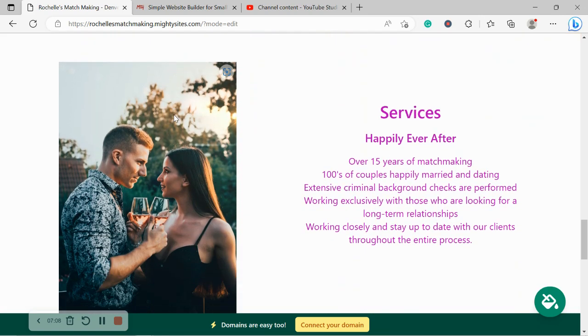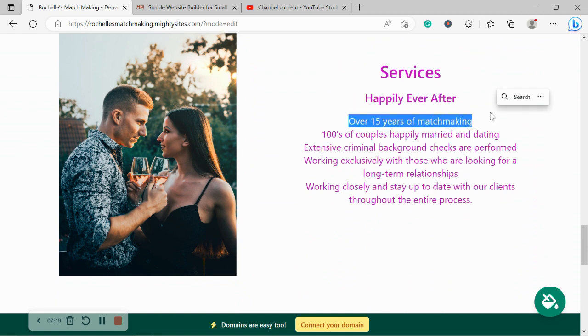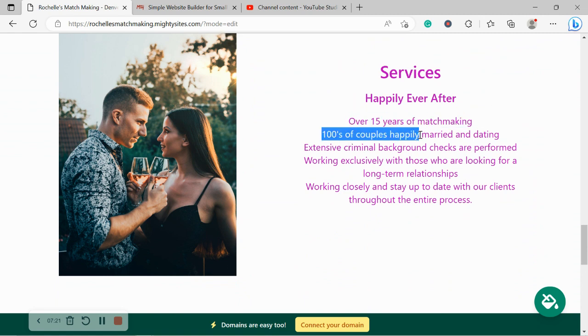We've now made our way into the services section. Here you can put a little bit more details of the different services you offer. Have you been in the industry for a really long time matchmaking? Perhaps you've been in the industry for over 15 years. Have you helped hundreds of couples connect and they're happily married and dating now?